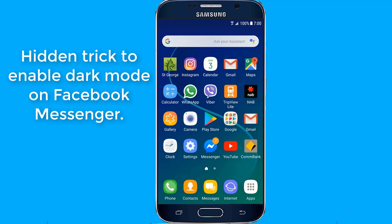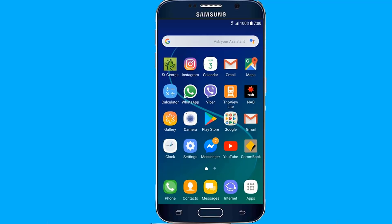If you use the Facebook Messenger application often, then it's time for you to rejoice since the Messenger application now has a brand new Dark Mode feature, which is fantastic. If you're excited to check out the new Dark Mode feature, then here's how to do so.